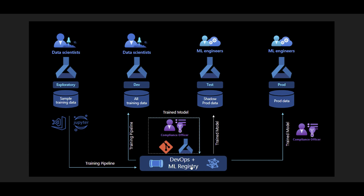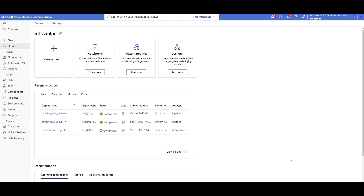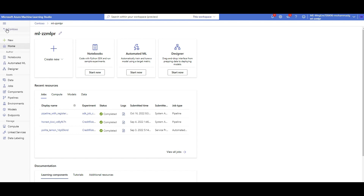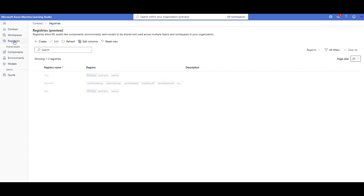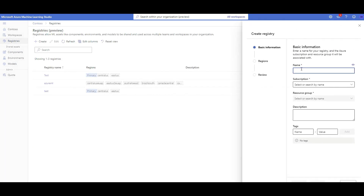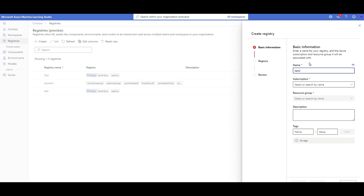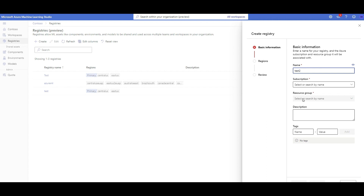Let me show you the registry I created in Azure Machine Learning. In your Azure ML workspace, if you want to create a registry or check what shared ML models, components, and environments are available within your organization, you go one step back in the portal and the registry option is there. Those shared assets are visible across your organization. Click on Registry, then Create, give it a name, select subscription, resource group, and then configure regions.